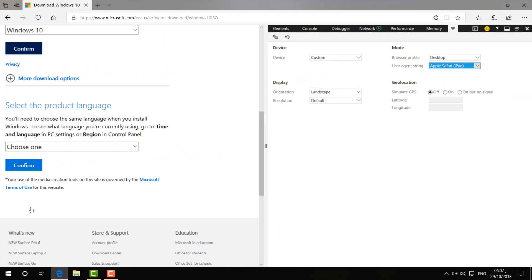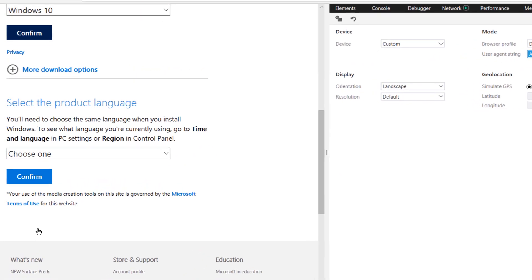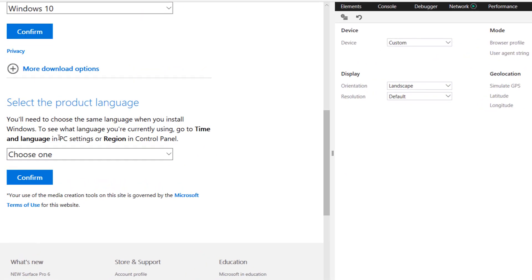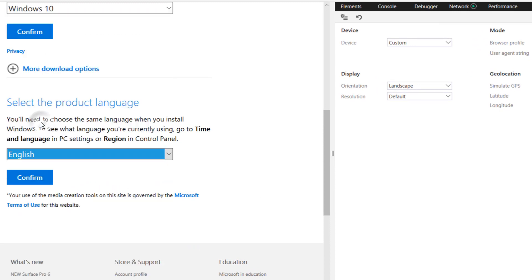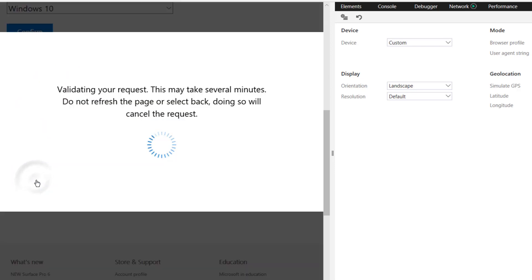Here you will see the next step, which allows you to select the language. Whatever language you would like, simply select the language and then click on 'Confirm'. Then you will see